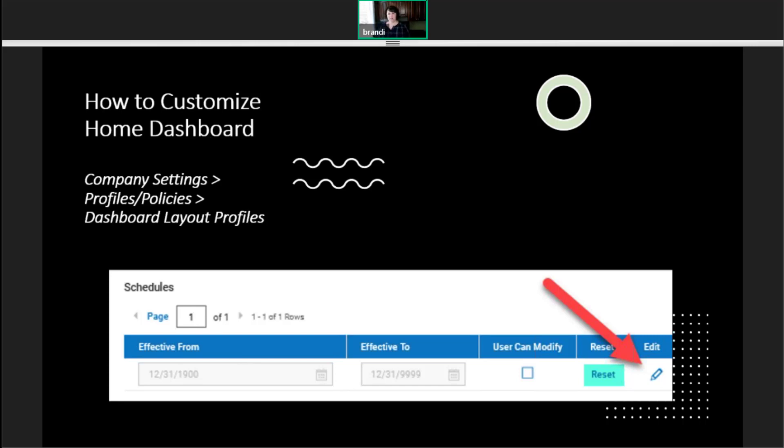And there's a reset button that will remove any user made changes and apply the last saved admin version. It's usually not an issue because we don't usually allow users to modify the dashboards. So that usually takes care of that problem.